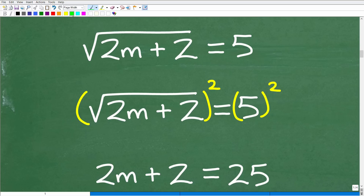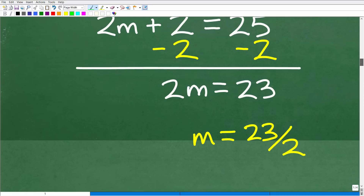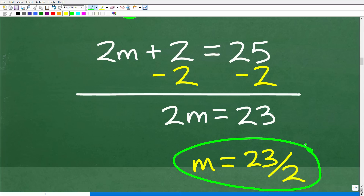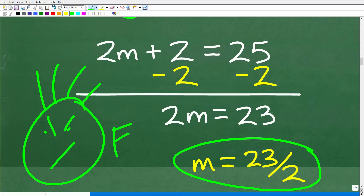When we square both sides, we drop the square root, and five squared is 25. So now we have a linear equation: two m plus two equals 25. Subtract two from both sides — we have two m equals 23. Divide both sides by two and we get m equals 23 over 2. Right now many of you are saying that's the answer — but hold on. This is simply a candidate, a possible solution. We don't know yet if it is actually the solution to the equation.